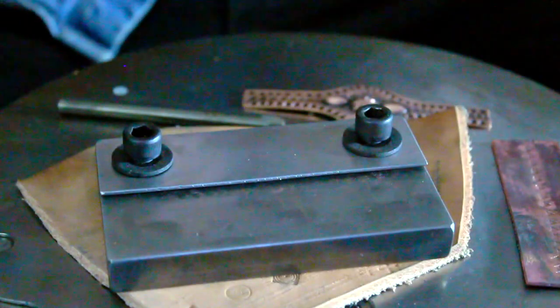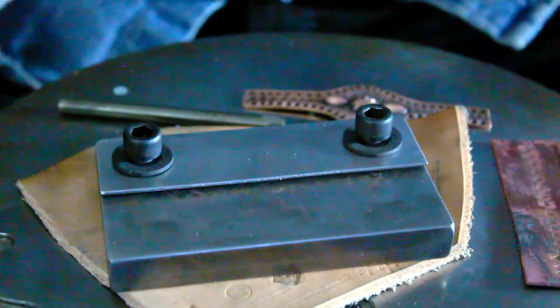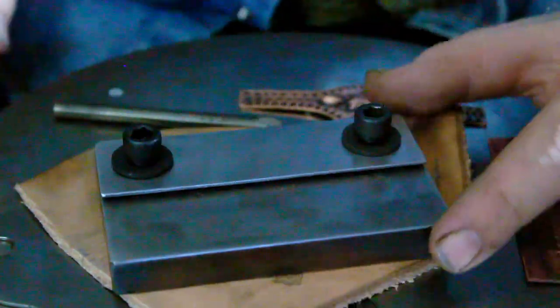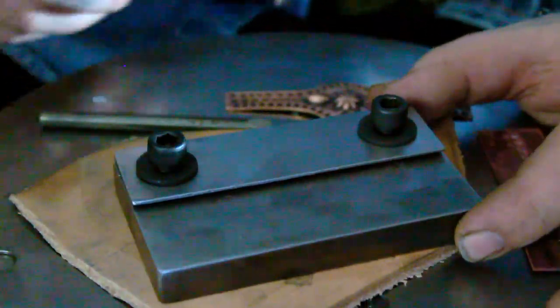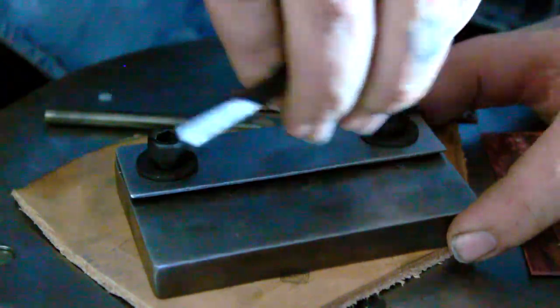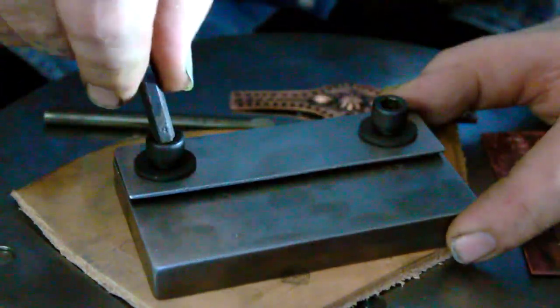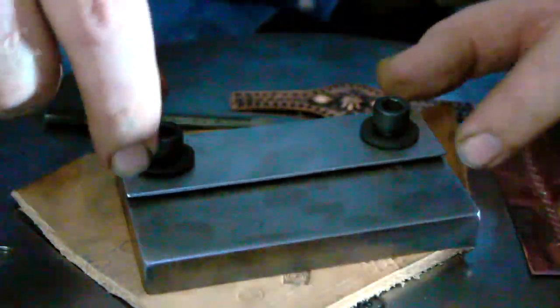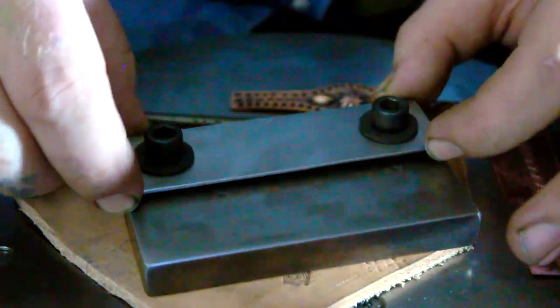I'm going to give you a quick run-through on how the stamping guide works. You'll take your Allen wrench, loosen up your set screws, which gives some play in your guide.